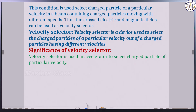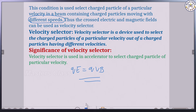This condition is used to select the charged particle of a particular velocity in a beam containing charge particles moving with different speeds. Thus the crossed electric and magnetic fields can be used as a velocity selector. The velocity selector is defined as a device used to select the charged particle of a particular velocity out of charged particles having different velocities.